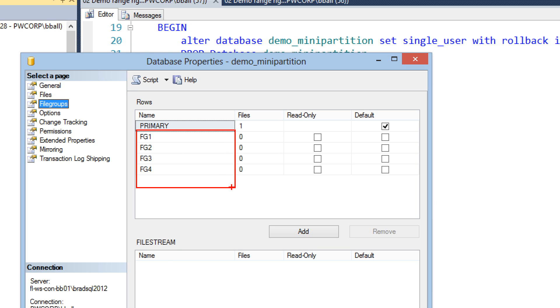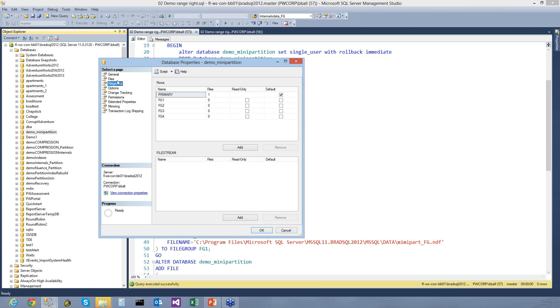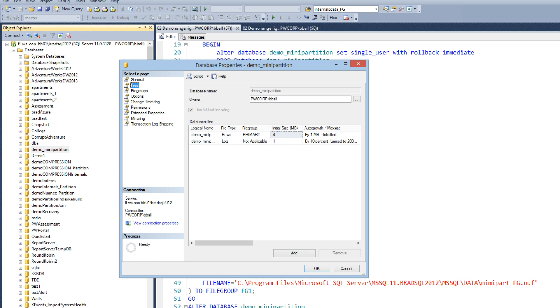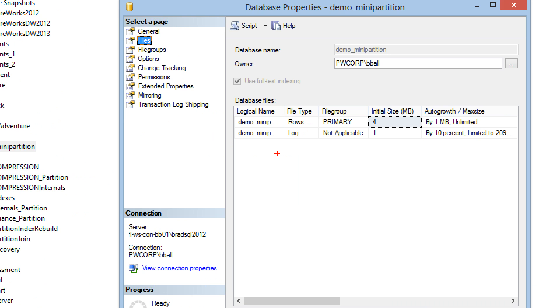When we look over at our file groups tab of our database property, you can see we now have file groups one through four. When we look at our files, you can see we still have the exact same two that we were using previously.